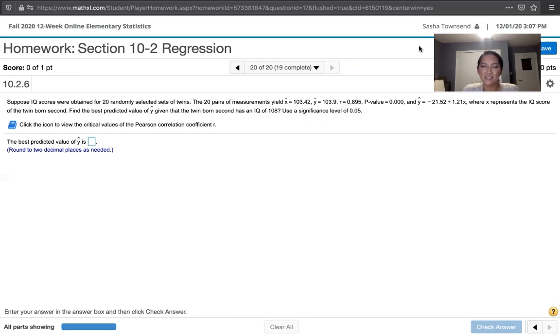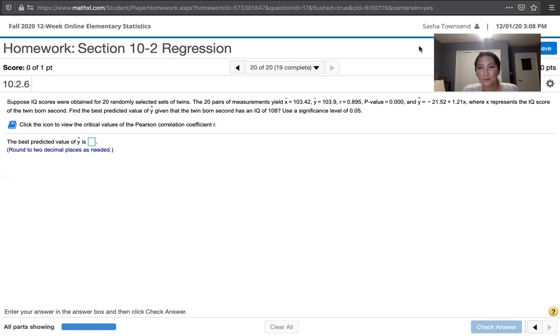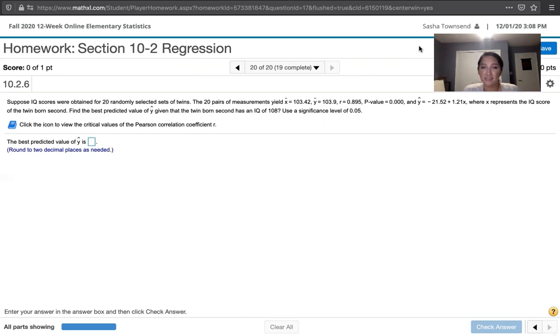Now this is actually not too difficult at all. We are given the regression equation, the p-value, and the alpha value. With p and alpha, we can just compare them, and that will allow us to determine whether we have evidence to support a correlation between these two variables.